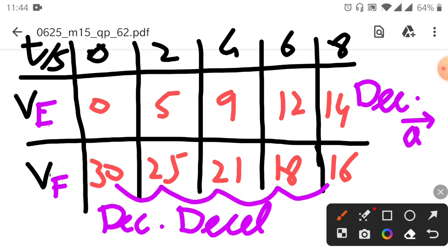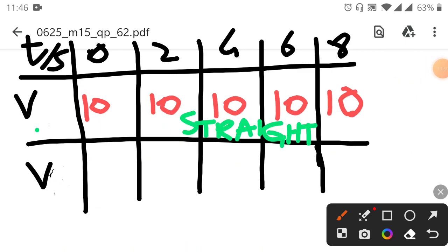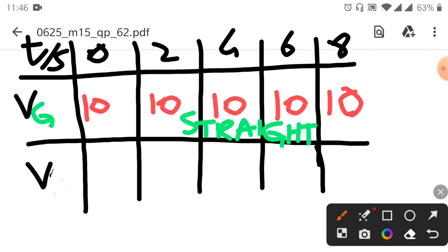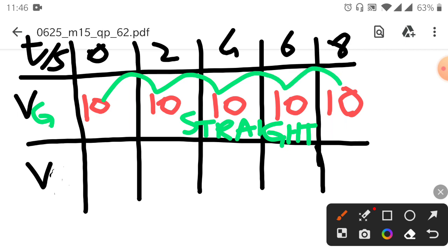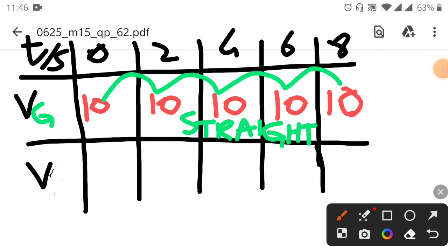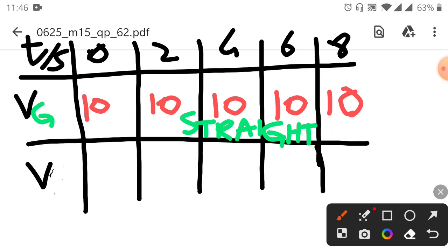For object G, the velocity remains constant at 10 each time — there is no change in velocity. Since change in velocity is zero, acceleration is zero. The object is moving in a straight line with no change in speed or direction, so we say it has zero acceleration.